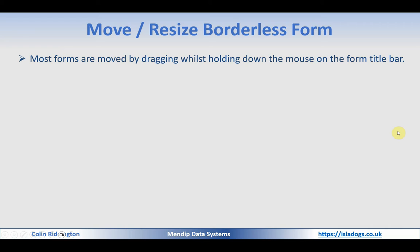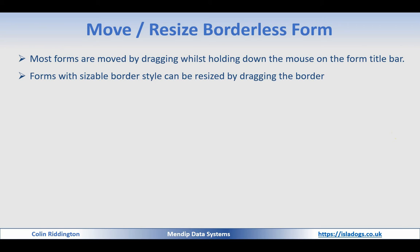Just to review the ideas here, most forms are moved by dragging whilst holding down the mouse on the form's title bar, and if you have a sizeable border style you can also resize them by dragging on the border.